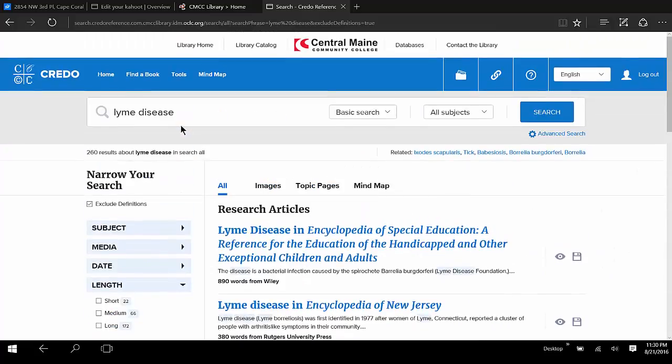Across the top here, there are a few more options. We could narrow to just images, or we could check out the topic pages. The topic pages pull articles from Credo as well as other information culled from our library resources, but not every single thing will have a topic page.